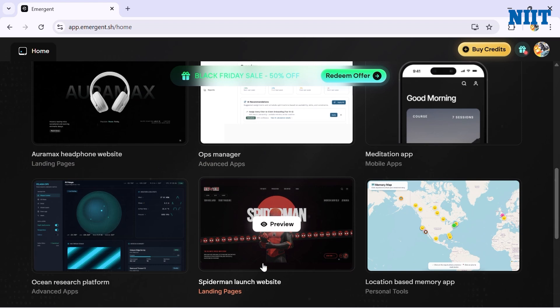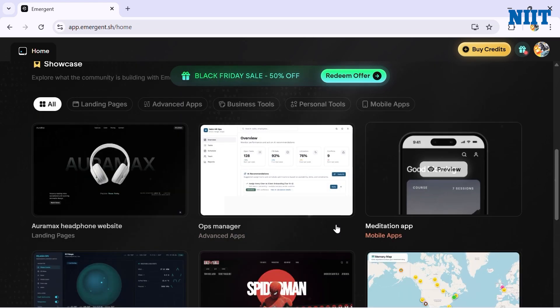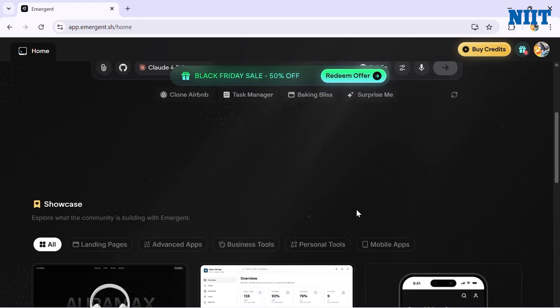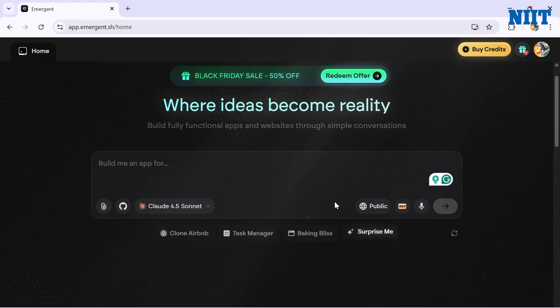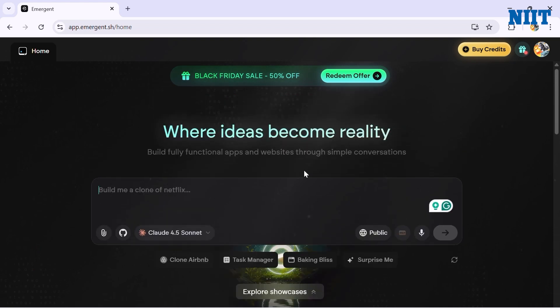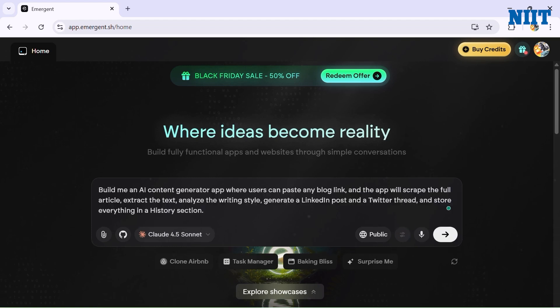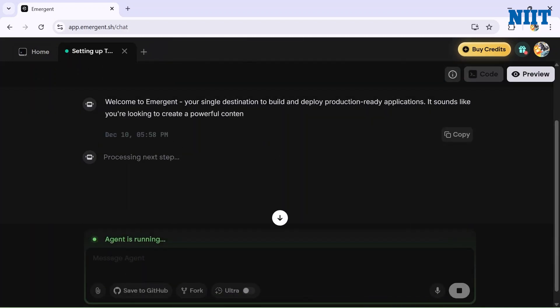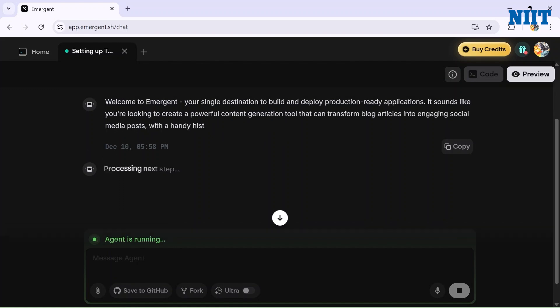The main idea of Emergent is very simple - you tell Emergent what app you want and it builds it. Let me show you exactly what I want Emergent to build for me: Build me an AI content generator app where users can paste any blog link and the app will scrape the full article, extract the text, analyze the writing style, and generate two things - a LinkedIn post and a Twitter thread. After that, store everything into a history section. That's it. No code, no framework, no installation.